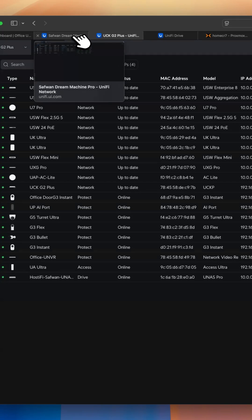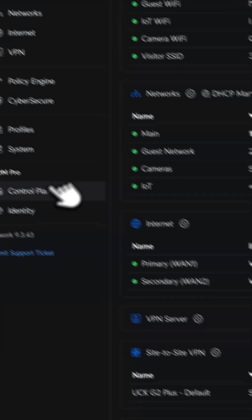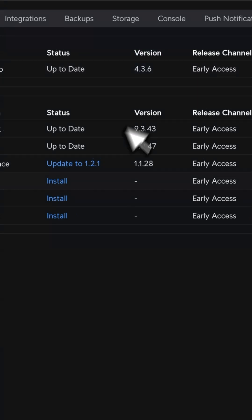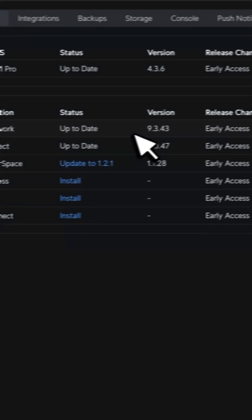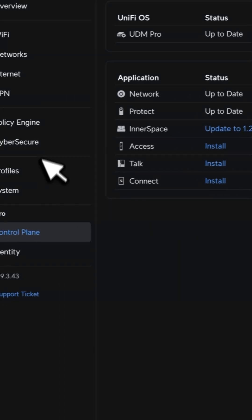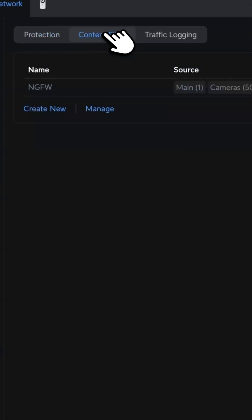It has been added only on the UniFi OS which is running 4.3.6. I have a Dream Machine Pro which is running 4.3.6 and the UniFi Network running 9.3.43. Under the Cyber Secure, you will see the content filter.